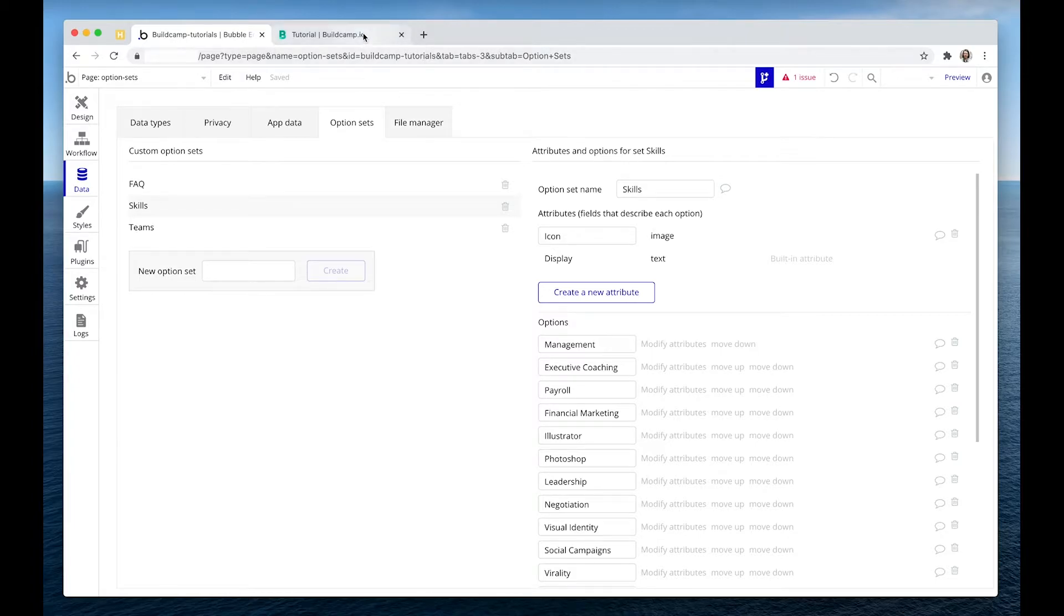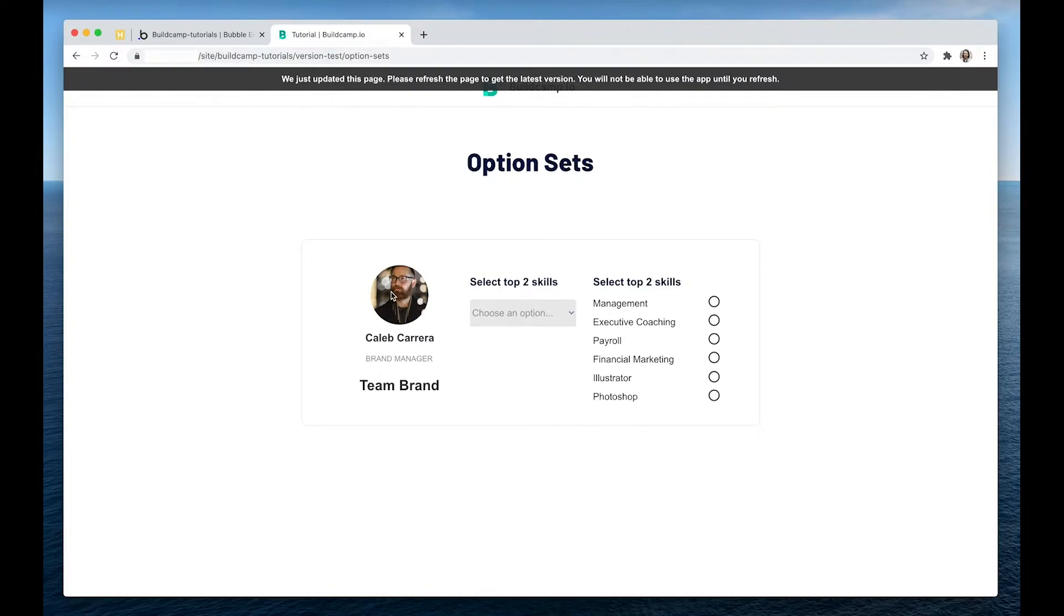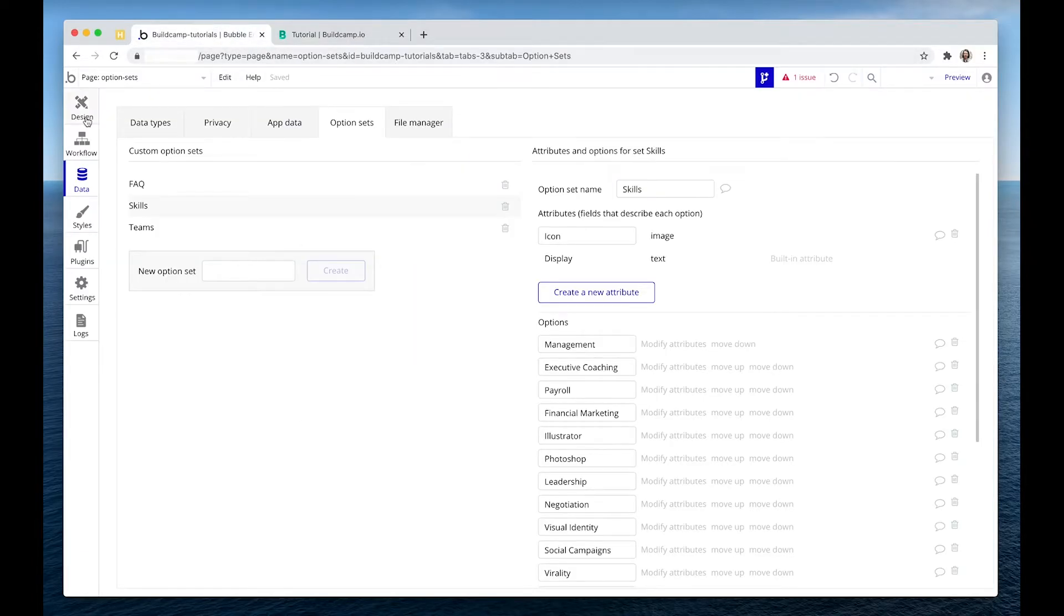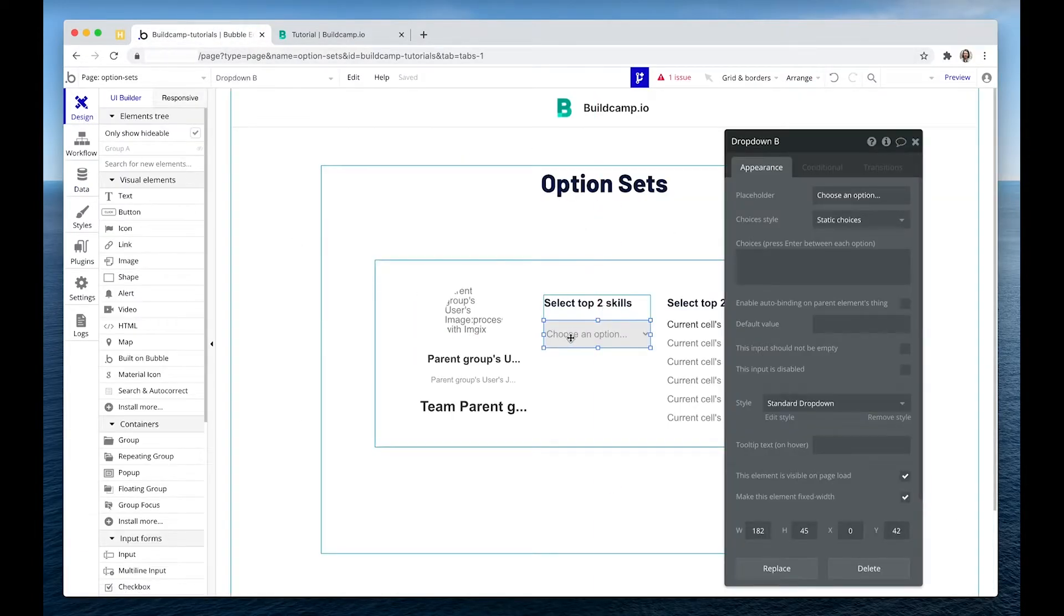Why don't we look at how we can add skills to Caleb Carrera, who is a brand manager in the branding team, how we can add some skills to his record using two techniques. First of all, a dropdown, and second of all, a clickable repeating group. So the dropdown is the easy one. Let's start there.